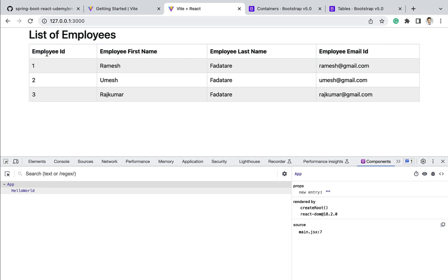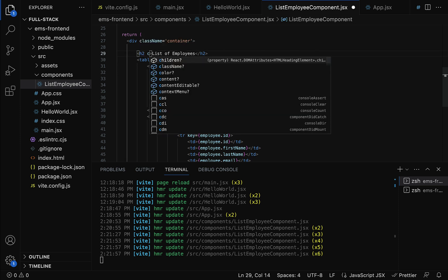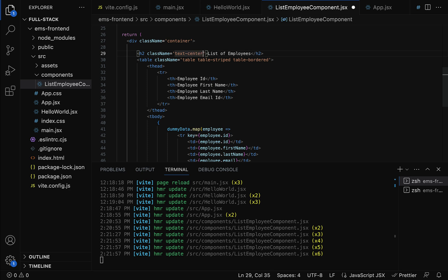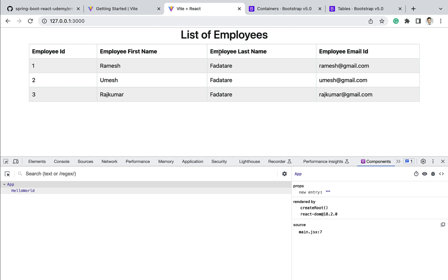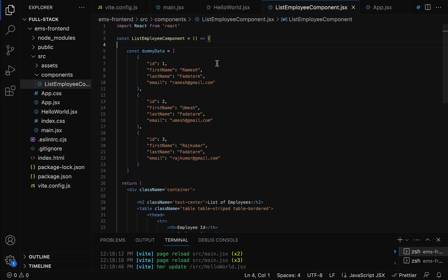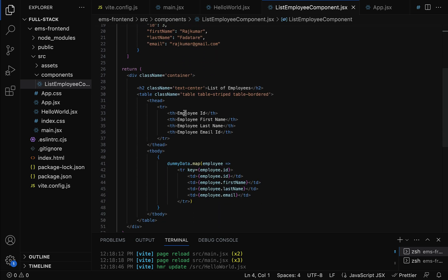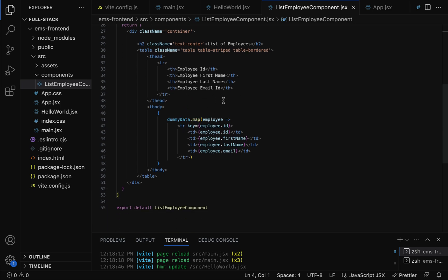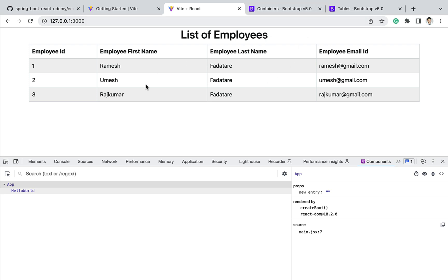The table looks good now. The page heading should be displayed in the center, so let's use the Bootstrap CSS class 'text-center' on the heading. Save the file and go back to the browser — the list of employees table is now displayed centered. To recap: we created a functional component named list employee component, prepared dummy data, wrote JSX code to display employees in an HTML table, ran the app, and used Bootstrap CSS classes to style the page.